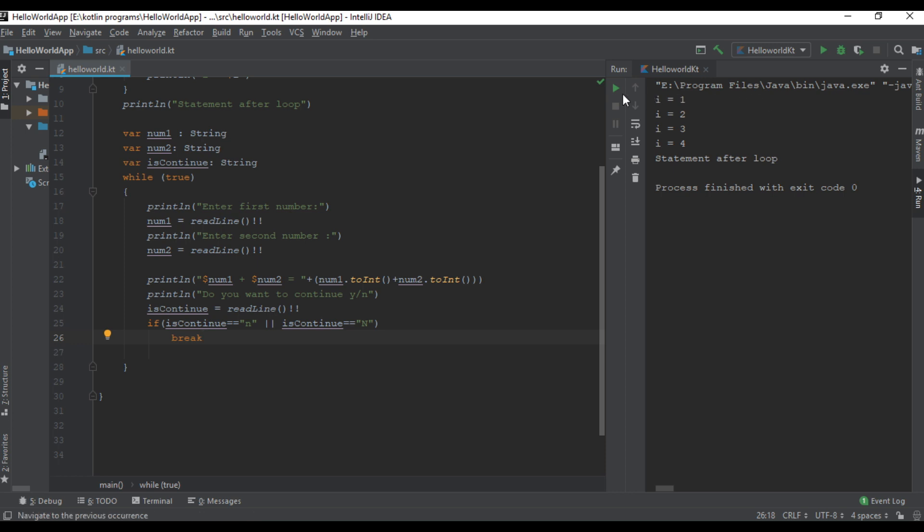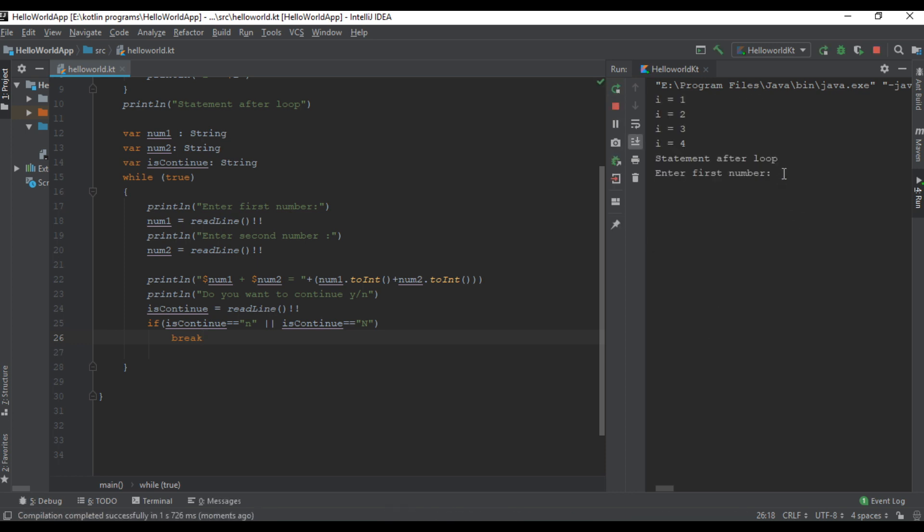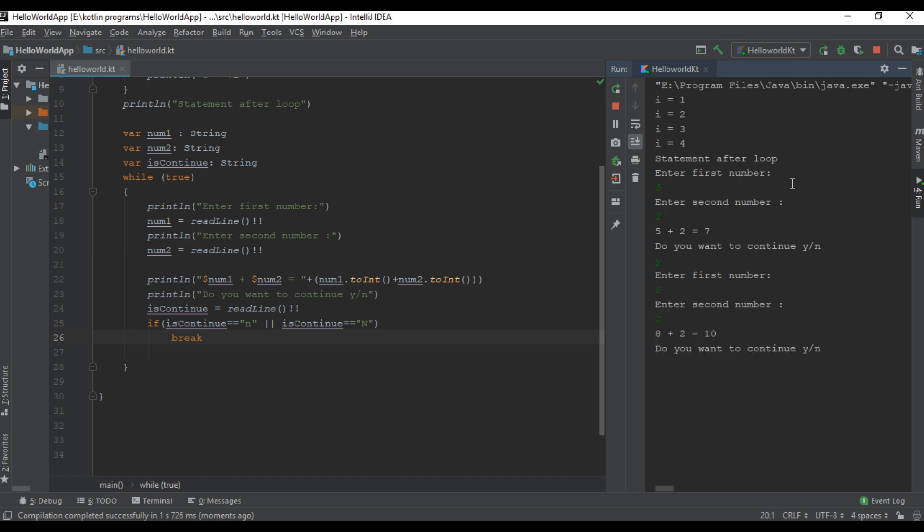We can check the program output. Enter the first number, now enter the second number. Do you want to continue? I want to continue, yes. Enter first number, enter second number. Do you want to continue? No. In that case the loop exits.